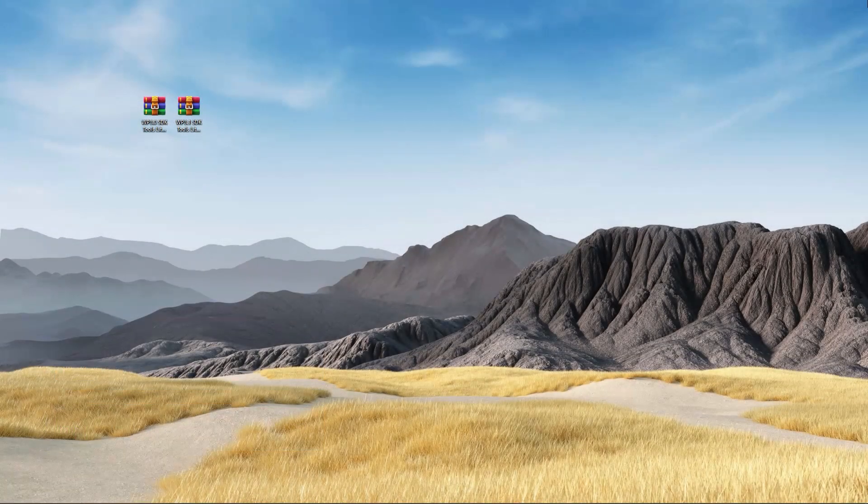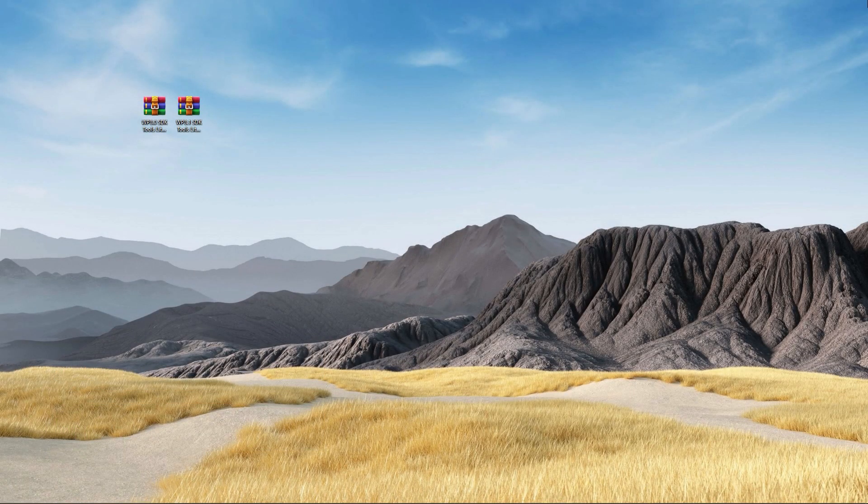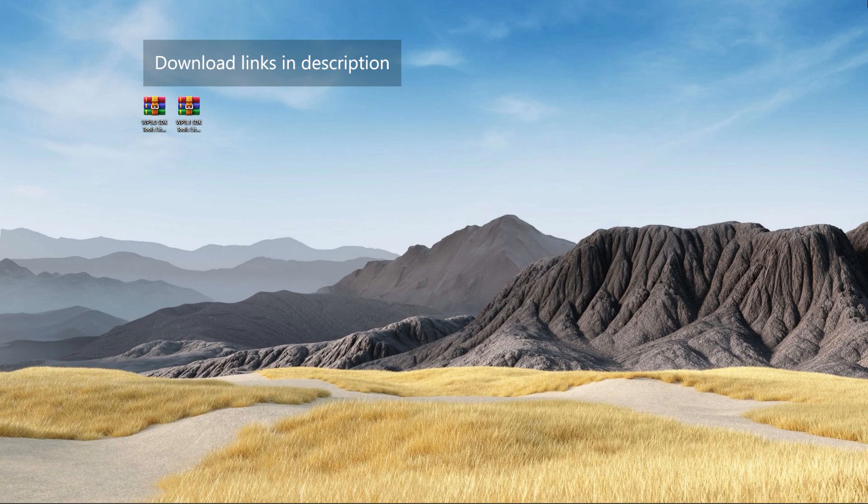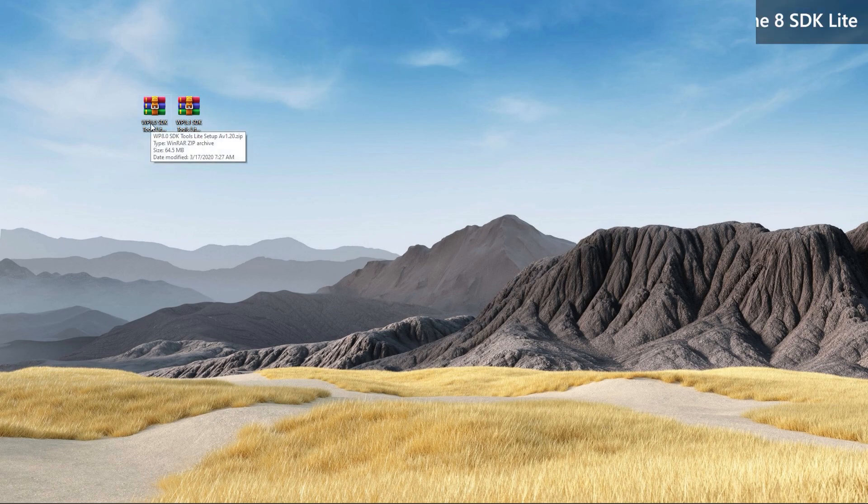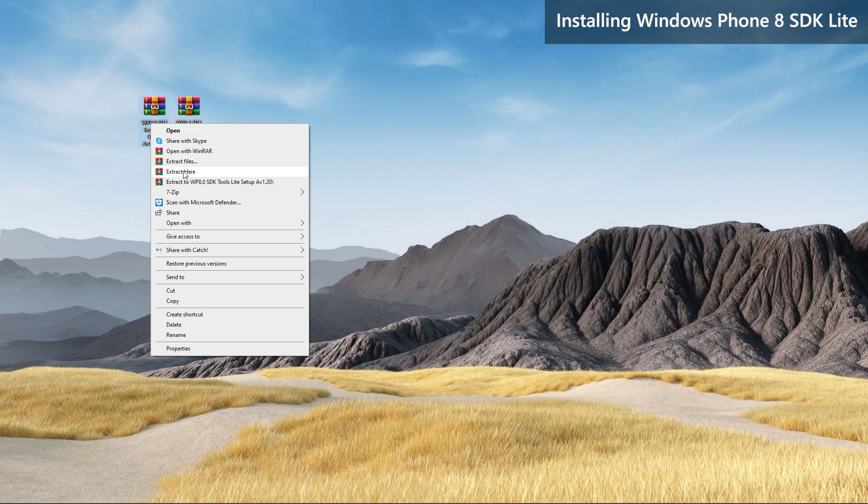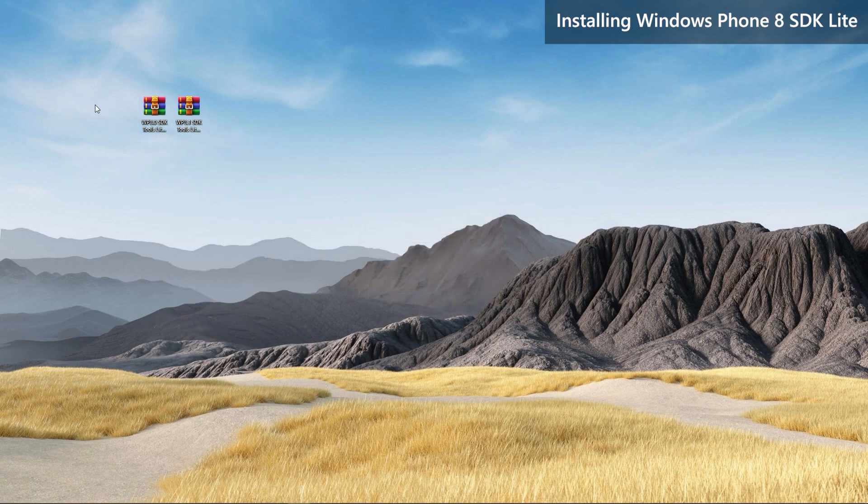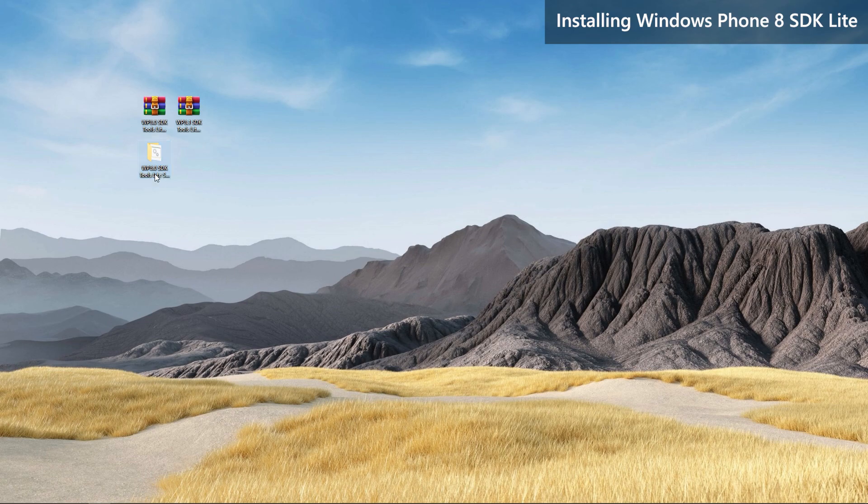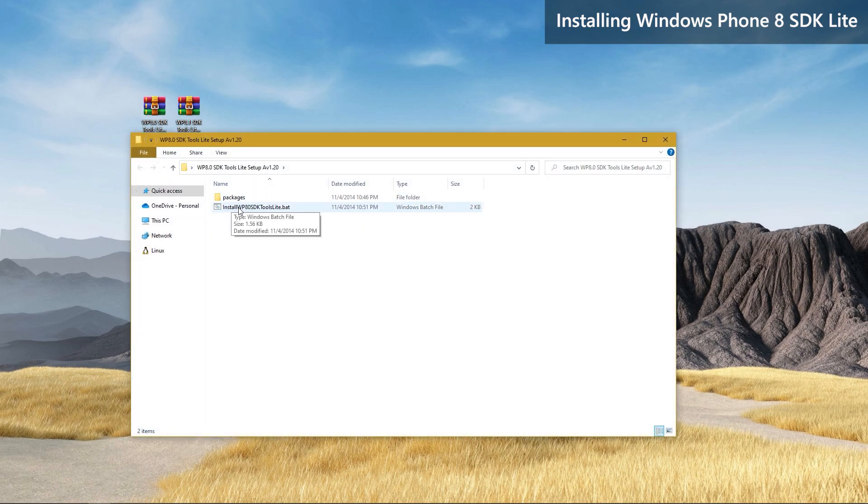We will need both Windows Phone 8 and 8.1 SDK Lite versions installed in your PC. So download these to your PC first. Let's install Windows Phone 8 SDK Lite. Extract it to anywhere you want, then open the folder and run the batch file.